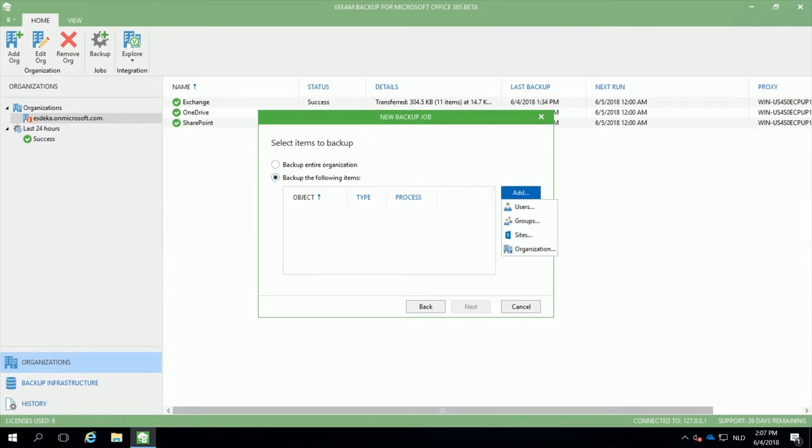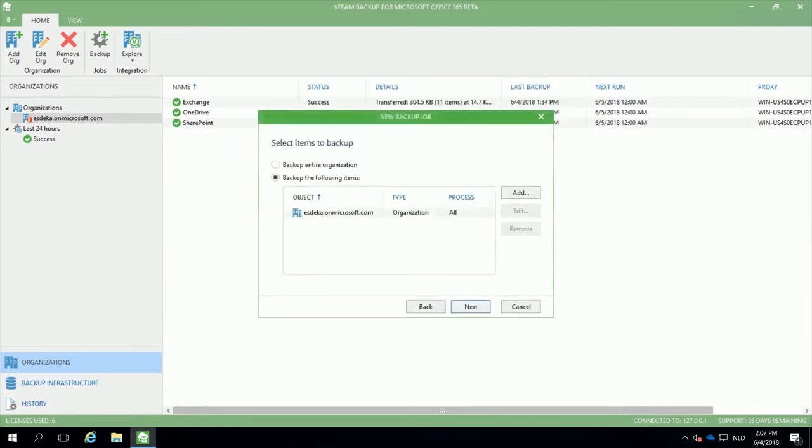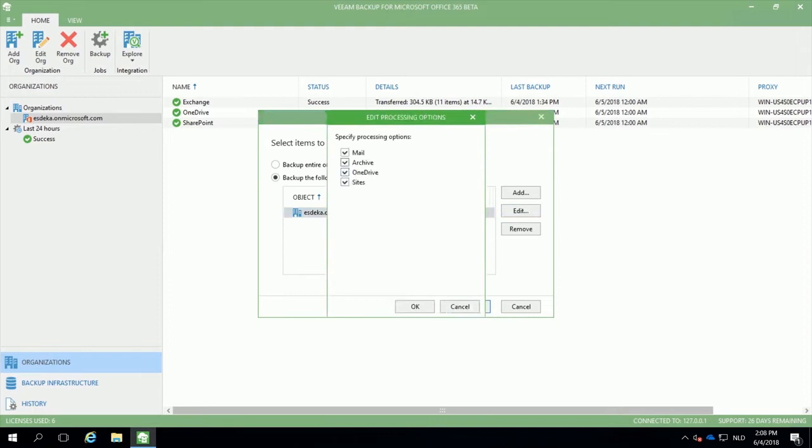You can backup items related to the users, Office 365 groups, SharePoint sites or specific settings related for the whole organization. This will allow you to create a job specifically to process mail items, archive items, OneDrive items or SharePoint sites.